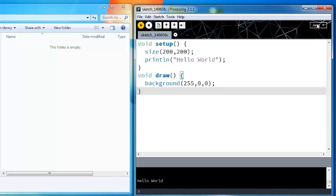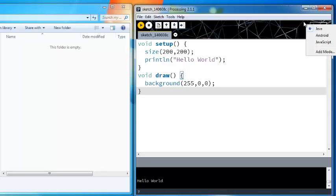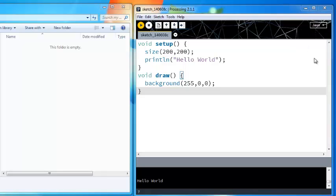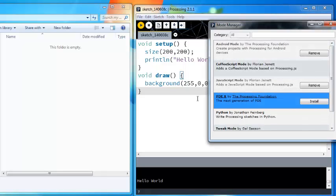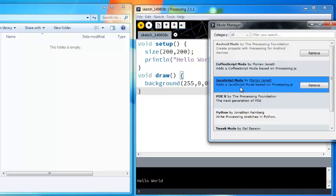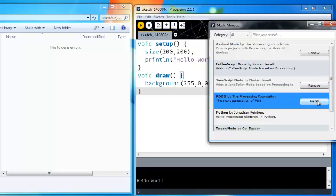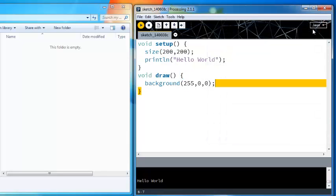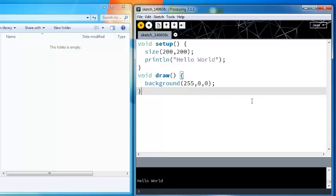First you need to go into this top right, click on the Java, and then if you don't have JavaScript already click on add mode, click on the JavaScript mode and click install. I already have it installed so it says remove, but you'll click install. You need to restart Processing and then you'll have JavaScript in the drop-down menu.